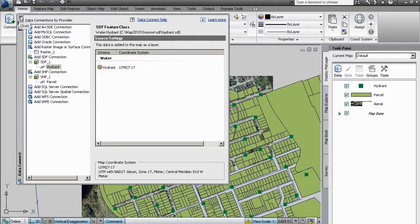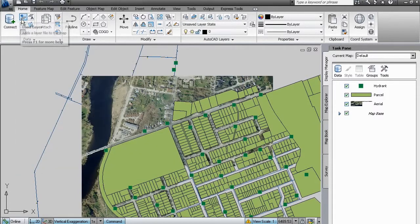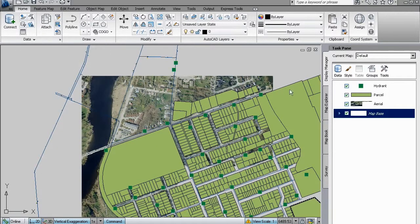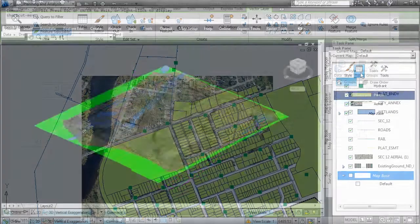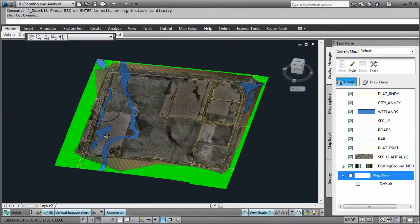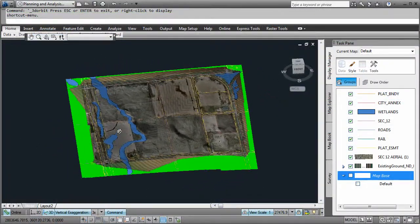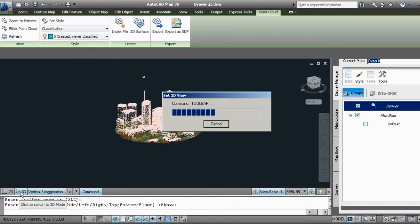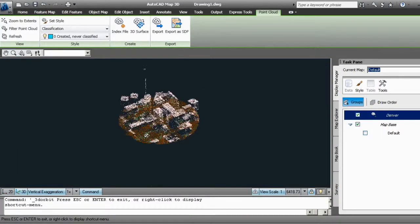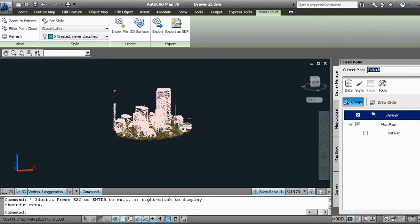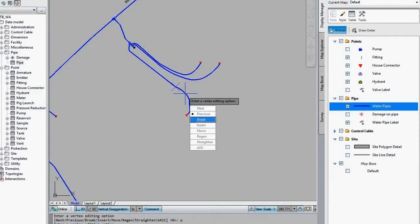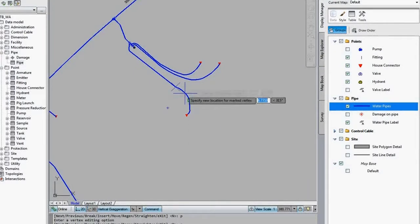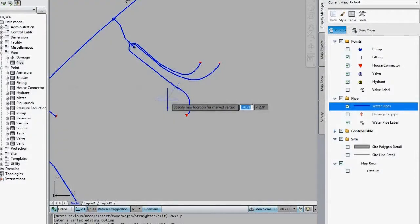With AutoCAD MAP3D you can directly access and edit more information in a familiar AutoCAD environment. Access design, GIS, imagery, point cloud and business information to create more complete base maps and directly edit GIS data using AutoCAD commands.